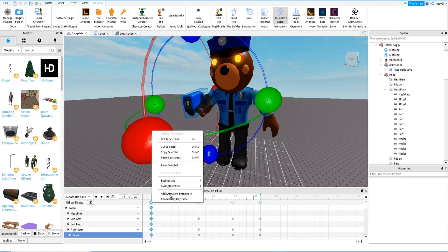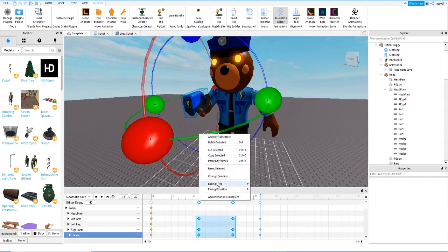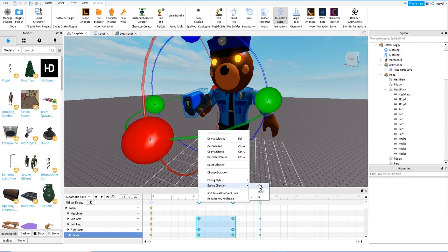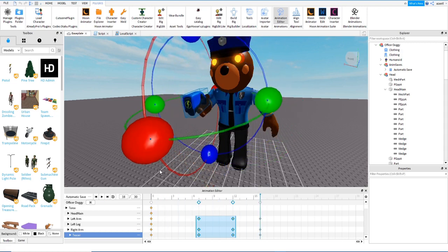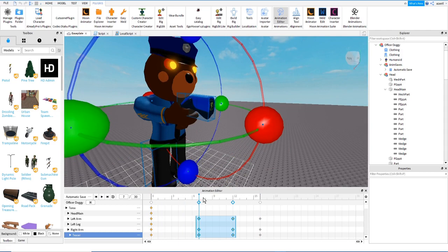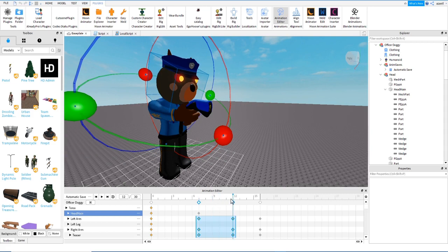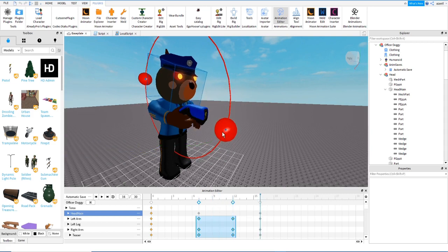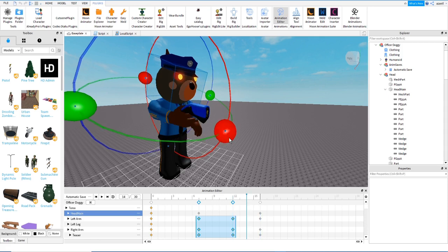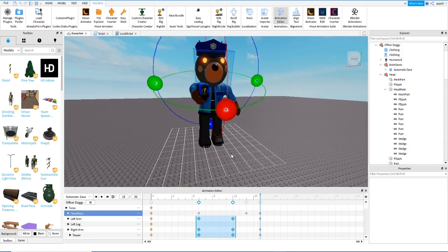Now we select these frames and change the easing style — we select Cubic. Then we do the same for these other ones: select Easing Style Cubic, and select Out. We move the table. So he is here — boom — he is here — pum!